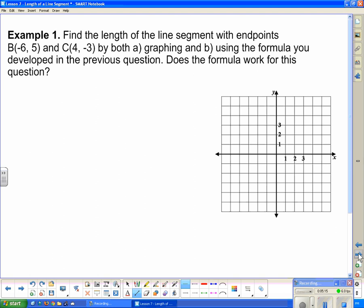Example one: find the length of the line segment with endpoints B(−6, 5) and C(4, −3) by both graphing and using the formula. Let's start with graphing. Point B is at (−6, 5) and point C is at (4, −3), so you can see it spans across quadrants, unlike the last question which was only in quadrant 1. Now I'll draw on that line segment and draw in the right triangle so I can use the Pythagorean theorem.